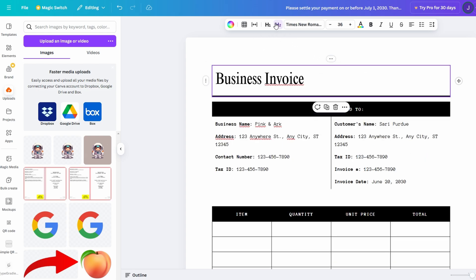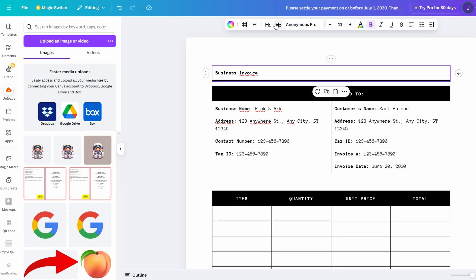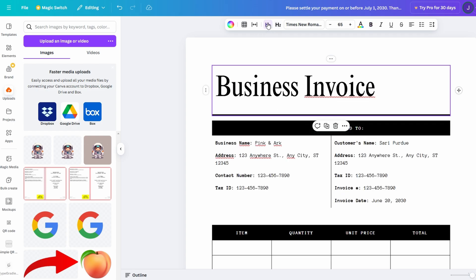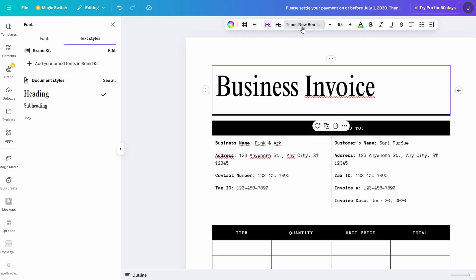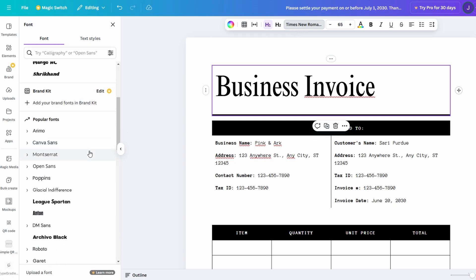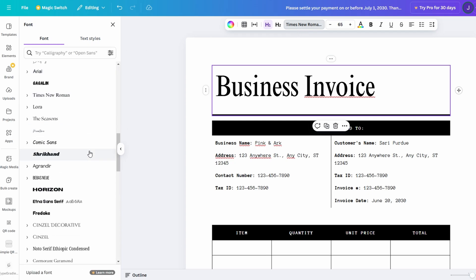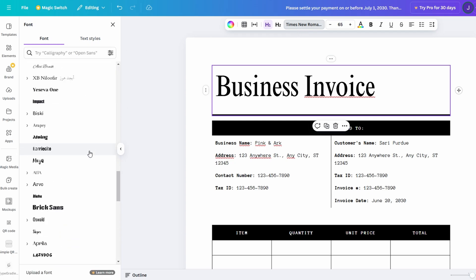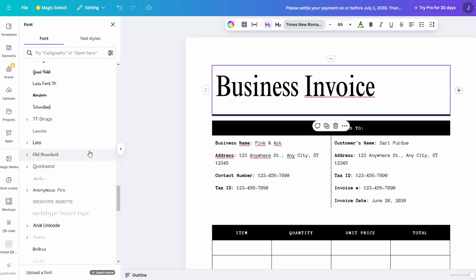Once your heading is in place, you can further personalize it by adjusting the font style to match the vibe you're going for. Canva Docs offers an impressive selection of fonts, giving you the freedom to pick the perfect one for your document's tone.